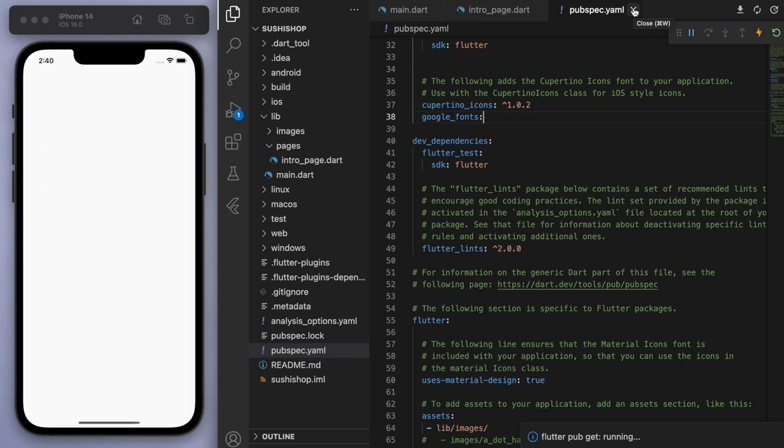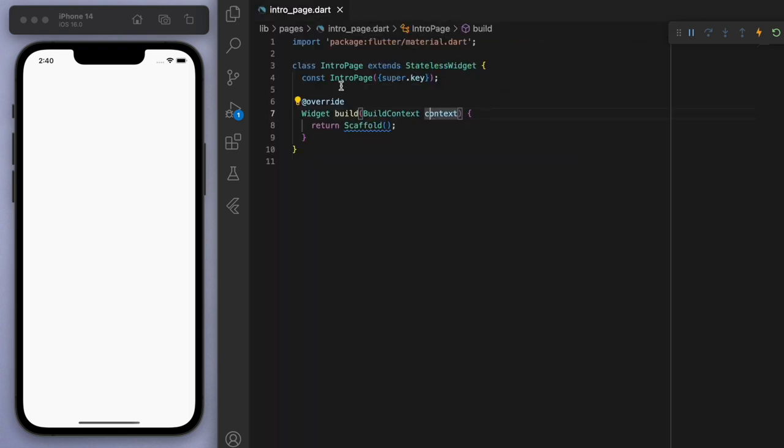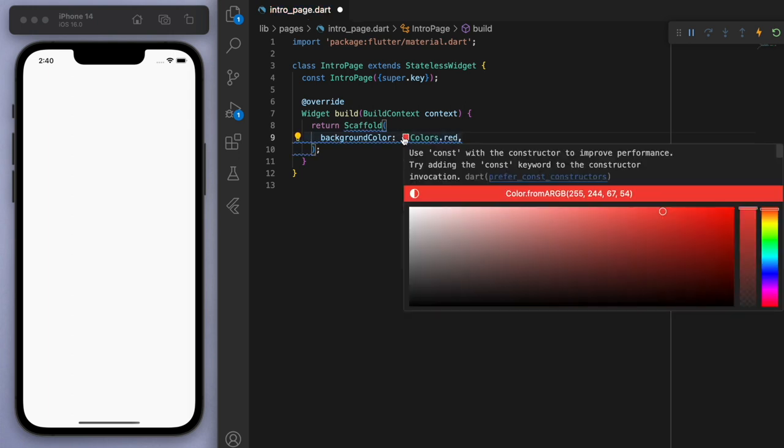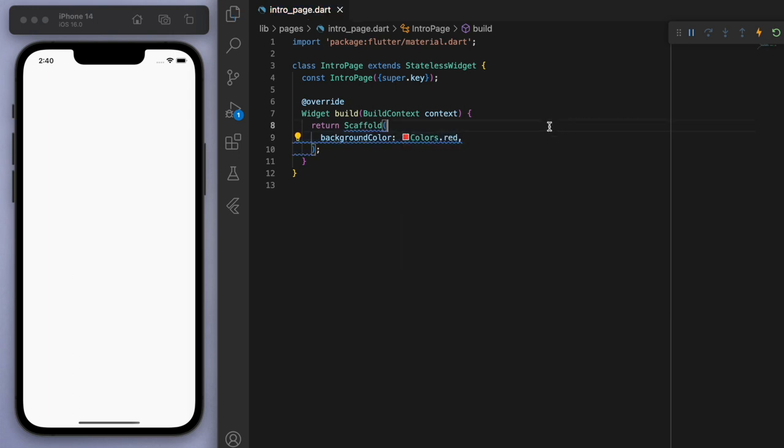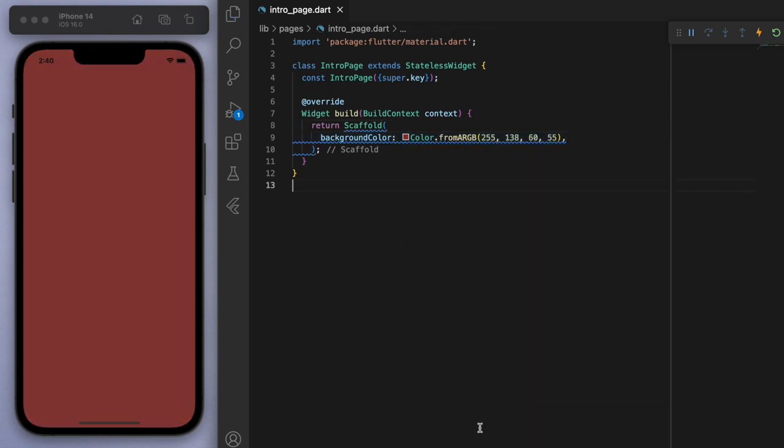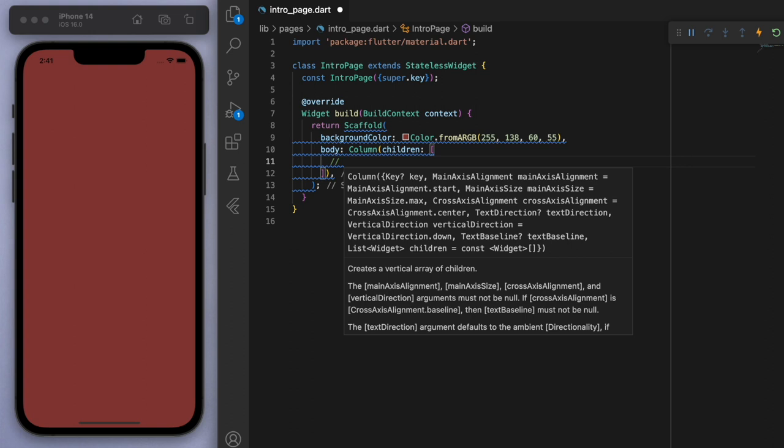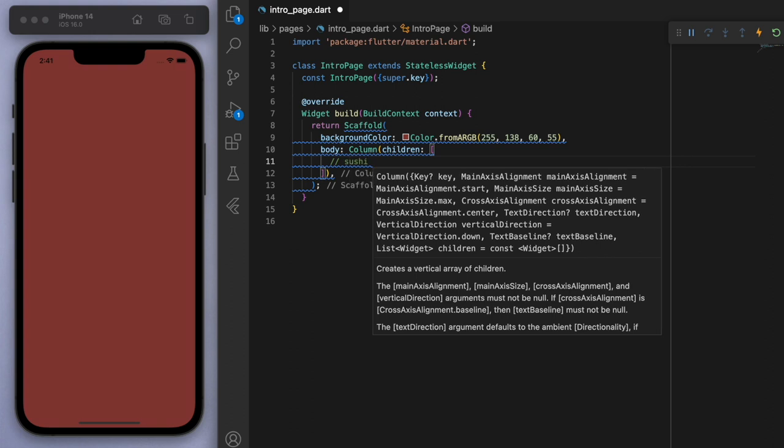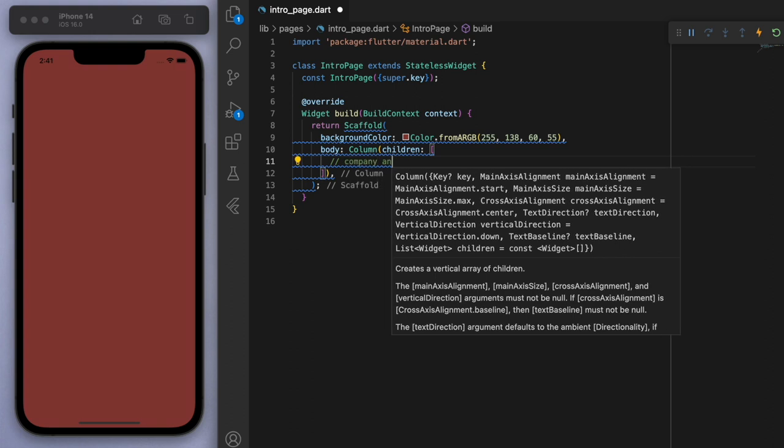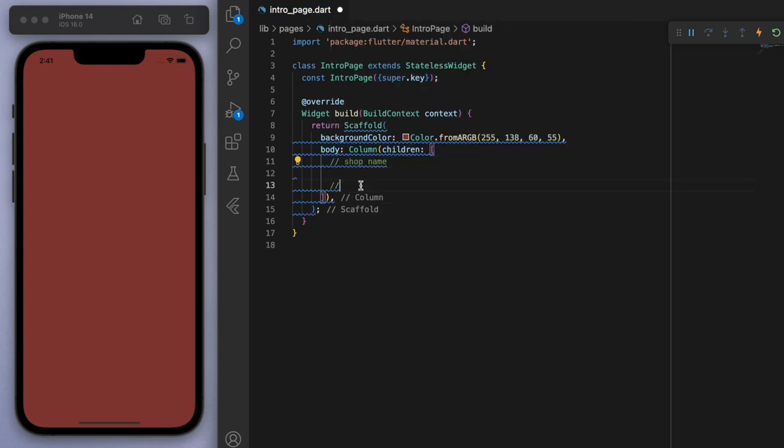So for the background color, it's kind of like some type of red maroon type of color. So I'm just going to pick what I think looks good. And for the body of the scaffold, it's just going to be an overall column. And I always like to have a bit of a plan.